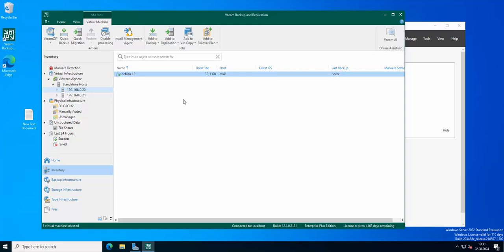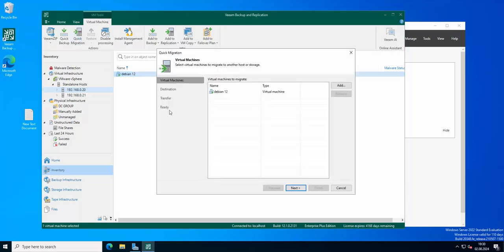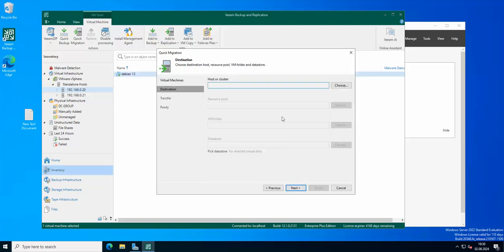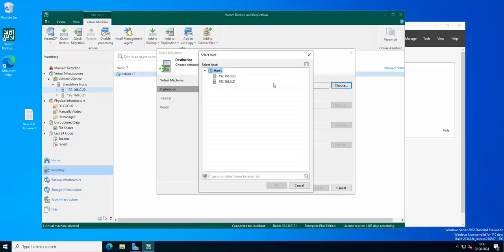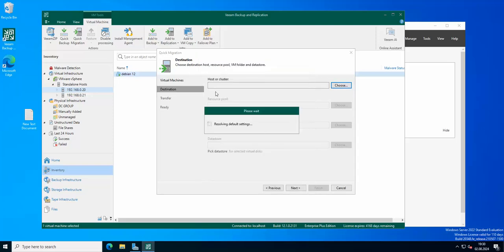So we can check the quick migration option here. Okay, so we'll pick the machine host cluster, so we'll choose the second ESXi host.